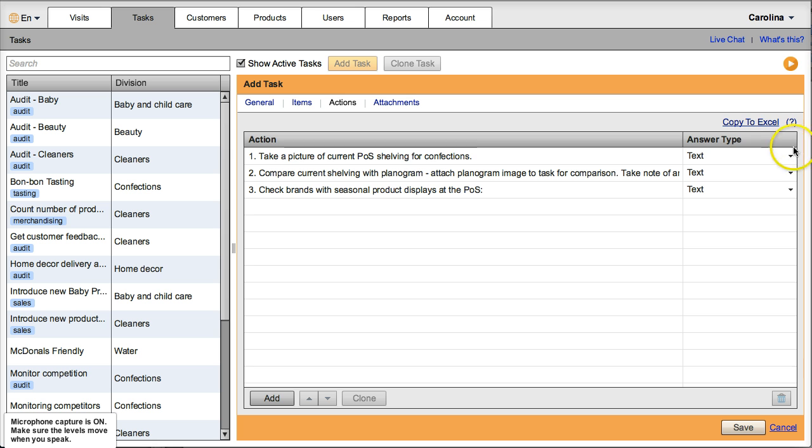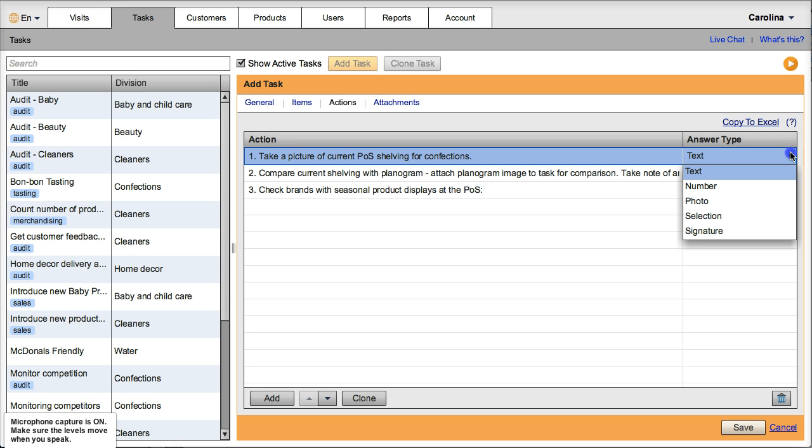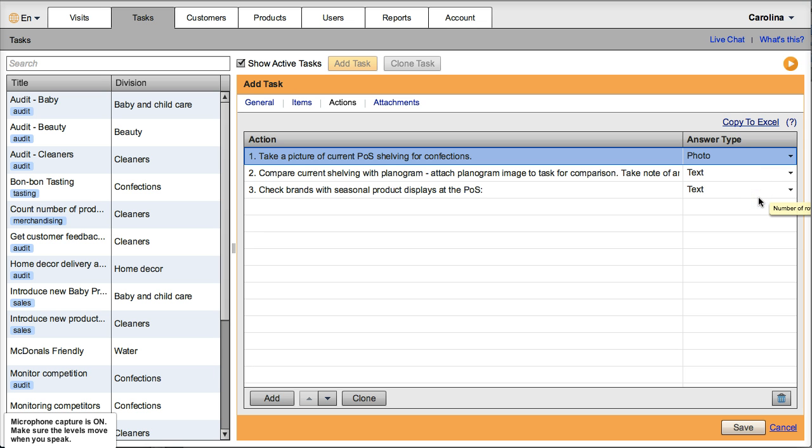And I already have my actions here. Take a picture of the current POS, so this is a photo answer type.